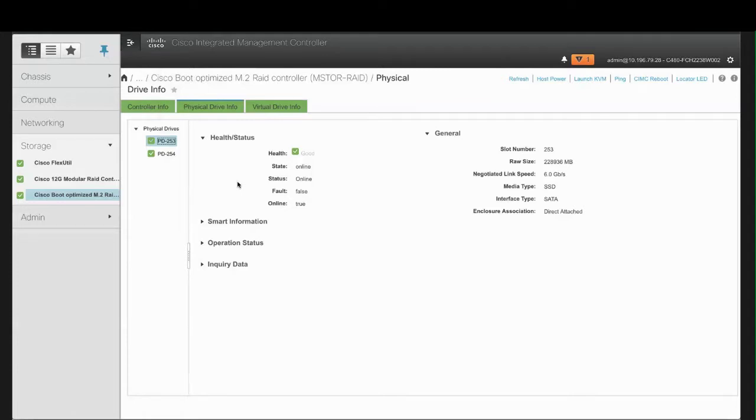And the Physical Drive Status can be JBOD, Failed, Offline, Online, Predicted Failure, Rebuild, or Unknown.